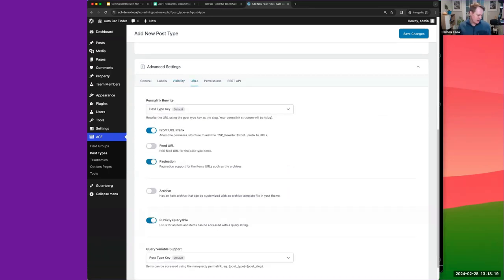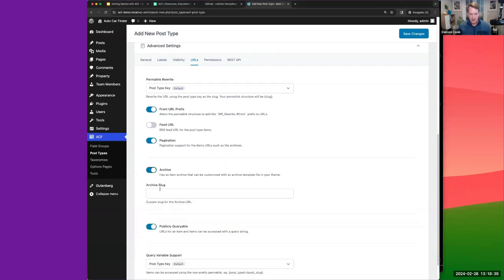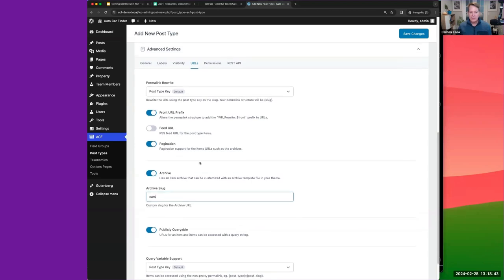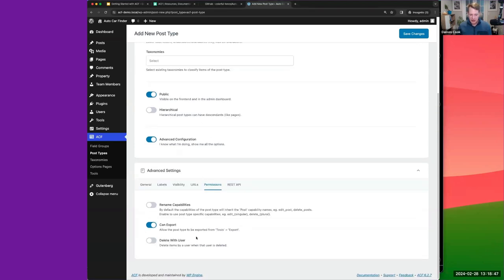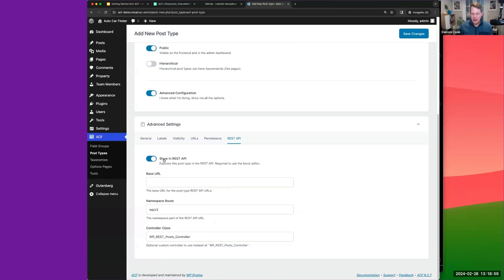For visibility we'll add a little icon to distinguish this in the admin area using dashicons. The URLs section sets slugs and permalinks, with sensible defaults. We'll use a custom archive and call it 'cars'. You can also modify permissions for different roles, and there's a Show in REST API option — it's generally good to leave that on as it's useful for many integrations.